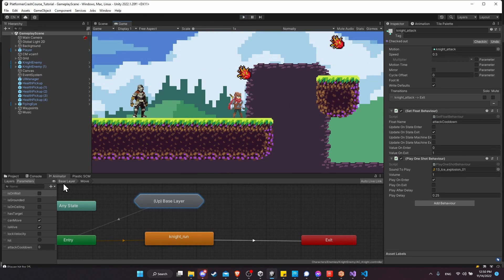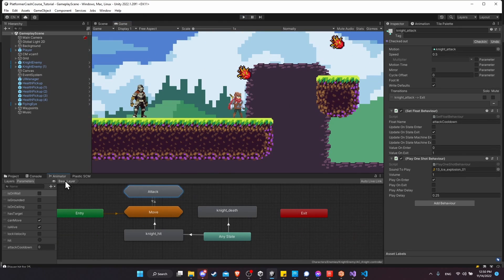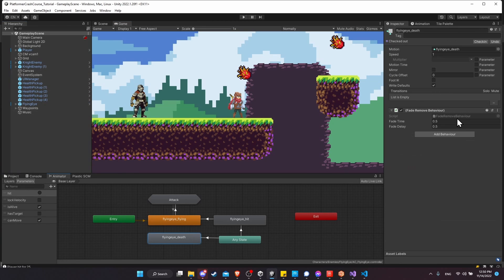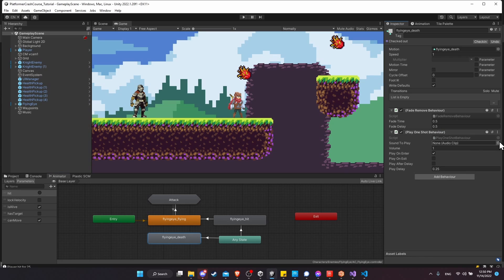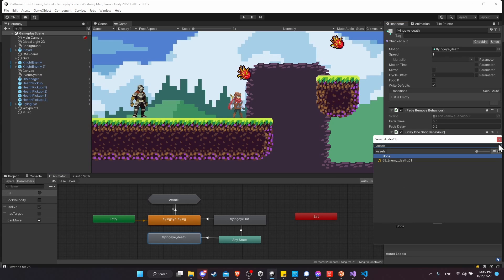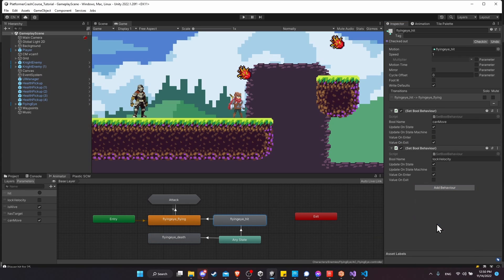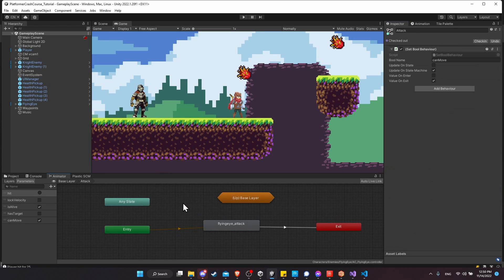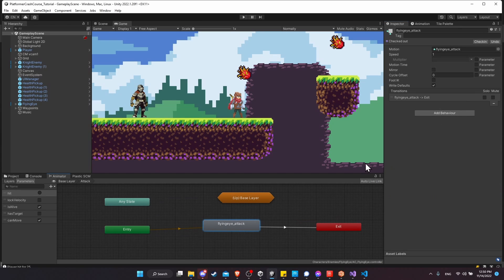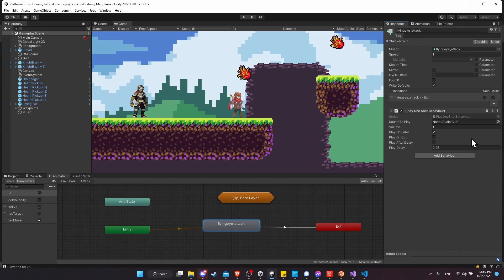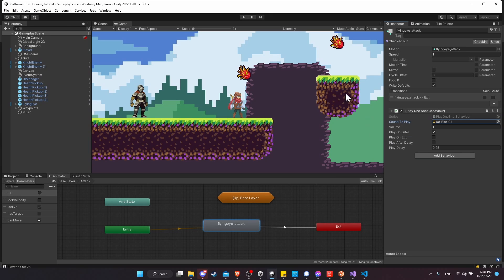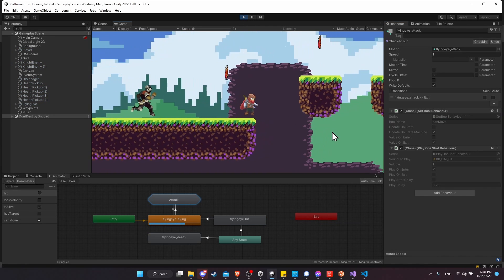Now we need sounds for the flying enemy. In the Flying Eye animator, for the Death state add a Play One Shot Behavior using the enemy death sound. For Flying Eye Hit, add a Play One Shot Behavior with the hit sound effect. And in the Attack state, since it's literally a bite attack, let's use the bite sound — and hitting play, that all works just fine.